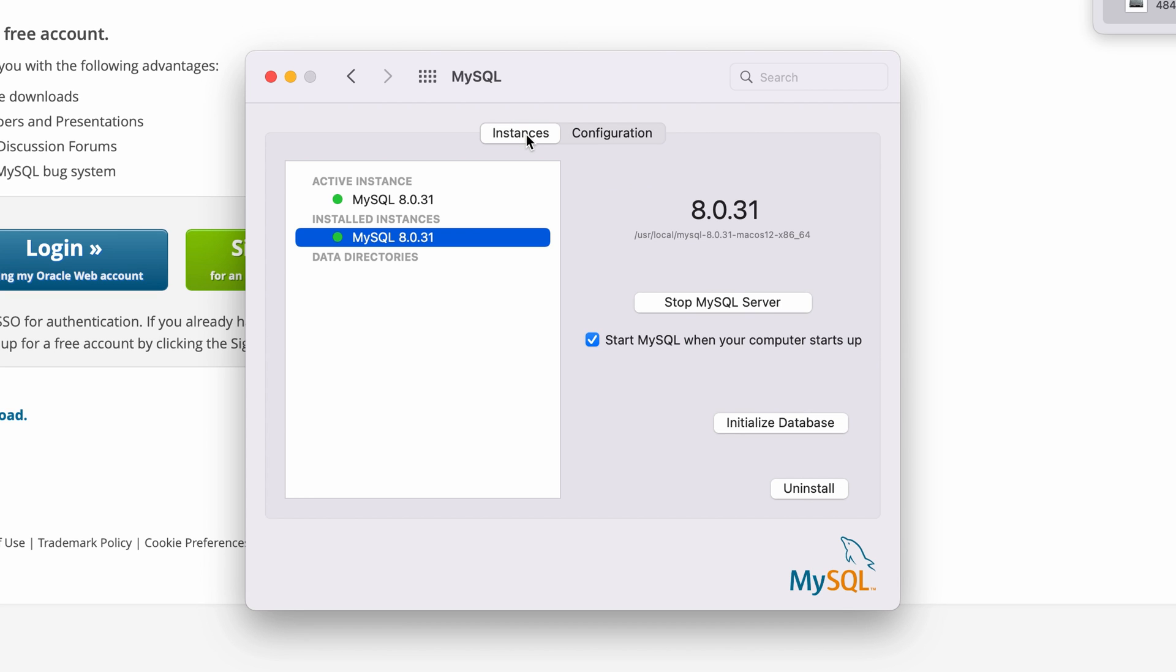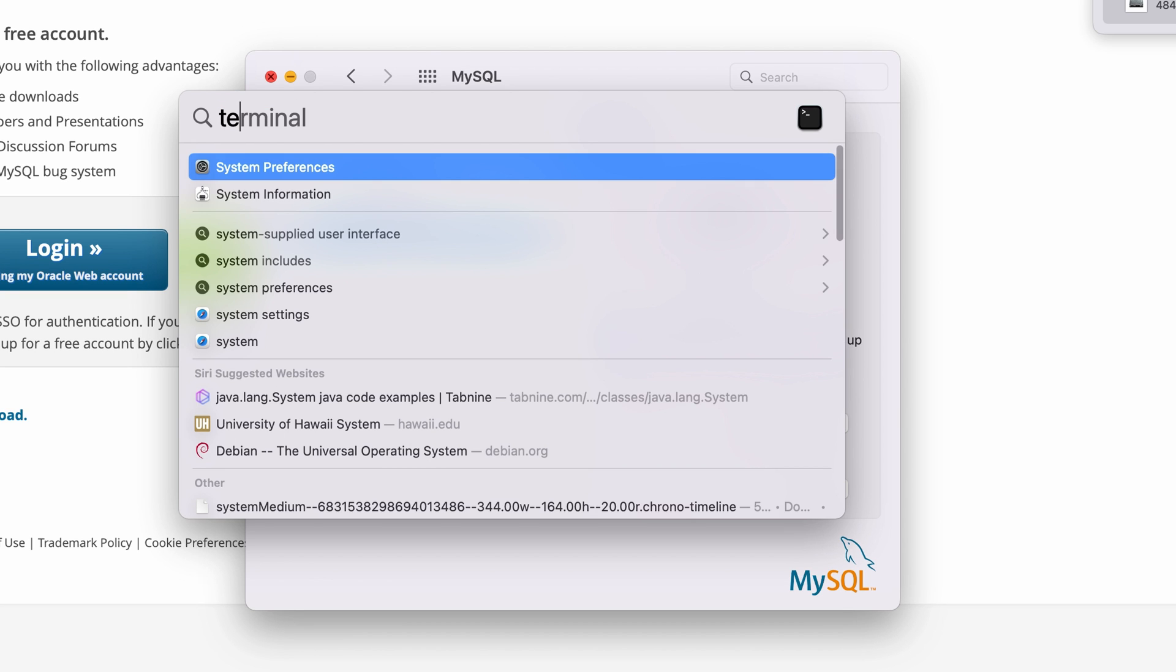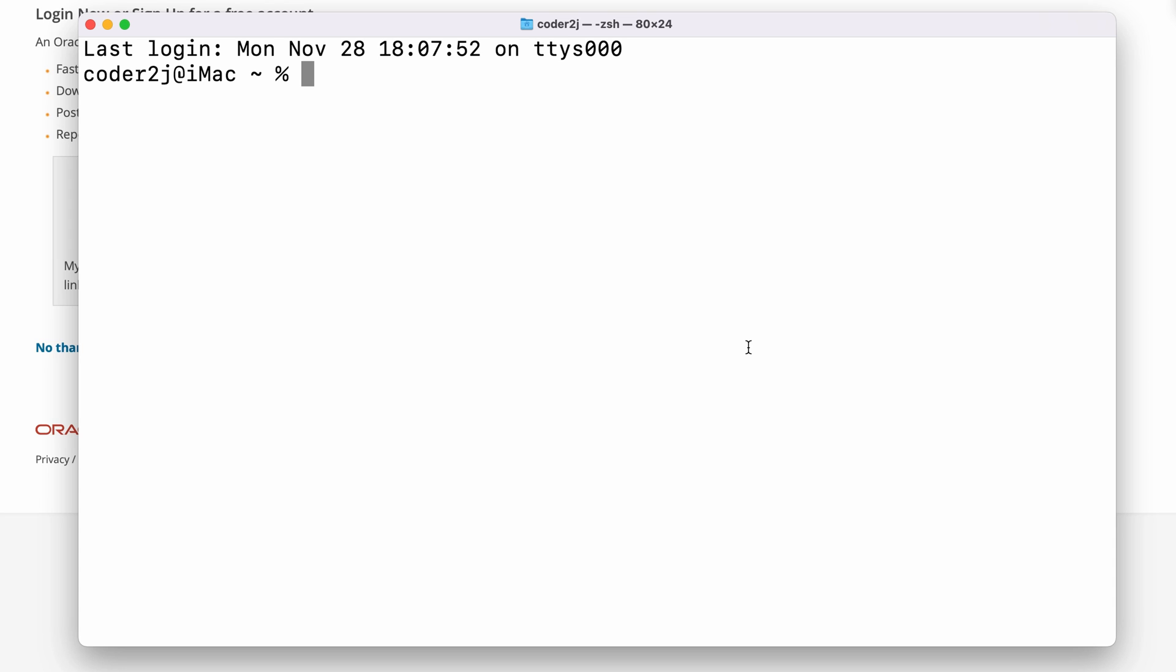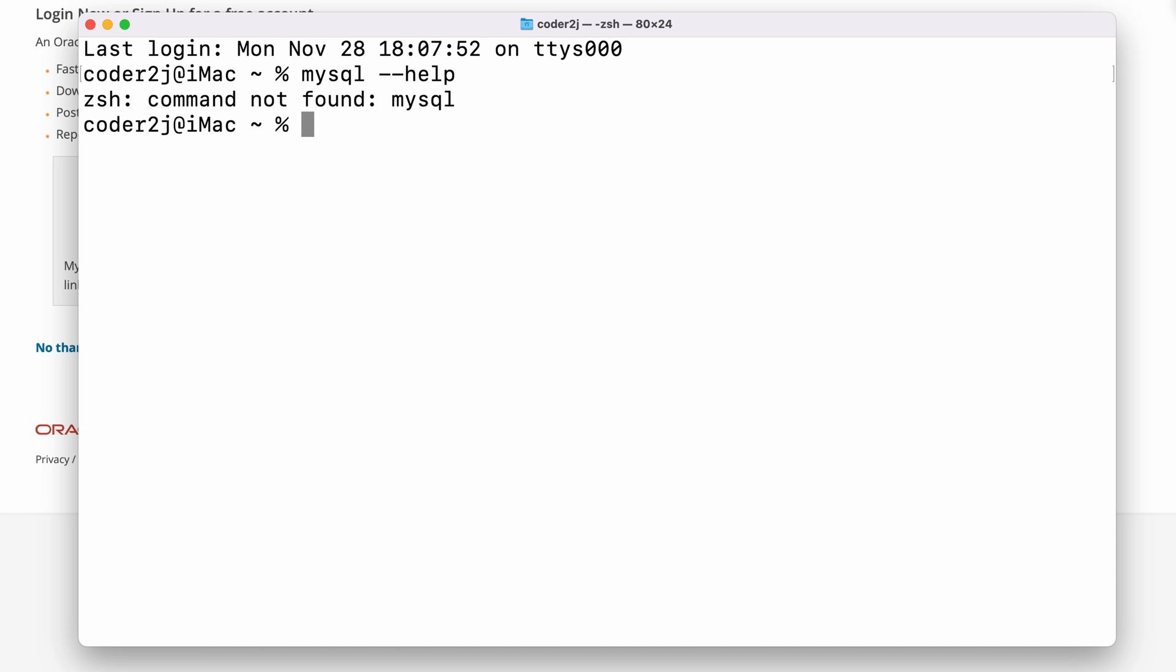Let's open a terminal and try to connect to our MySQL server. Before that, we verify the installed MySQL by the command mysql --help. Oops, it says zsh command not found MySQL. Don't be afraid, it doesn't mean MySQL is not installed successfully.